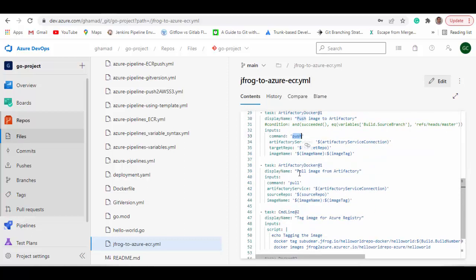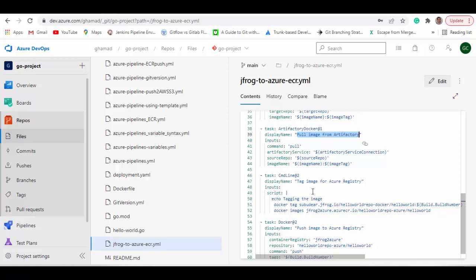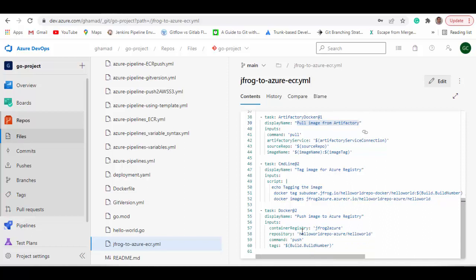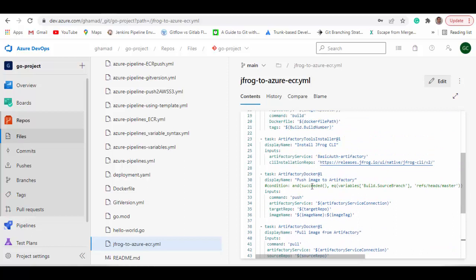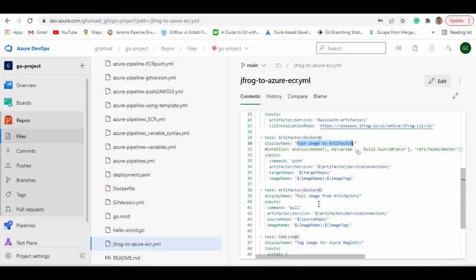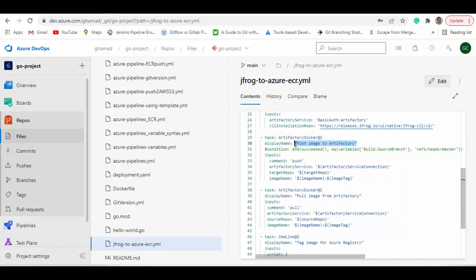Then we pull the same image back from Artifactory, passing the required parameters. We then tag that downloaded image so it's ready for Azure Registry, and the last step pushes that newly tagged image to Azure Registry. Note that the push-to-Artifactory task is optional — you might have pushed the image using some other pipeline and just want to pull it back when running this pipeline. I'm showing both, but it also works if you move that push task to a separate pipeline.